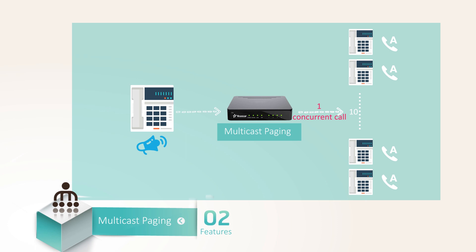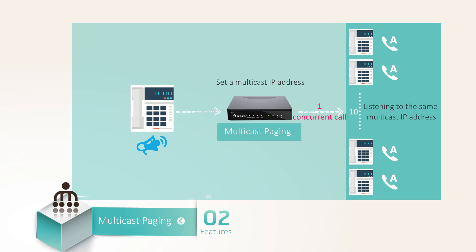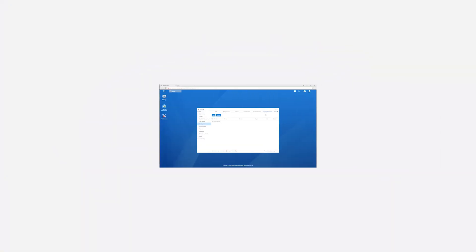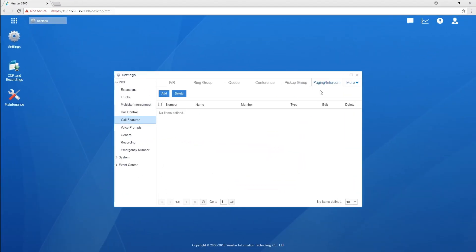What you need is just setting a multicast IP address on the PBX, and all the IP phones who are listening to the same multicast IP address will receive audio announcements to the paging group. Now please mind that the multicast paging is one-way audio call, and the IP phones receiving one-way multicast paging should support multicast paging feature. Clear about the feature now, let's move on to the settings.